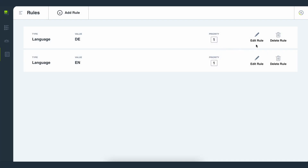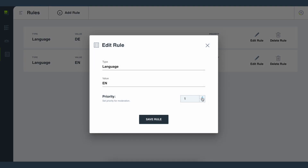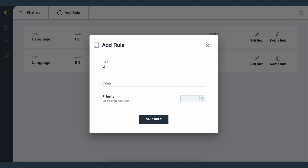In the rules section of the admin dashboard you can create custom rules for your moderation process. For example, you can create rules for different languages used and their priority levels, then assign these rules to specific moderators — for instance, one person prioritizes English language content while another prioritizes Spanish language content.